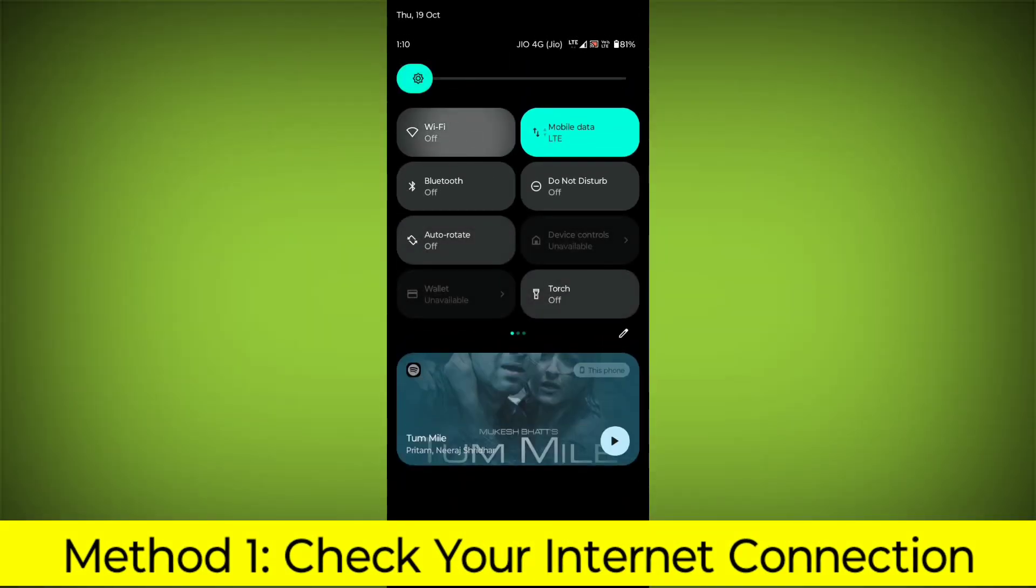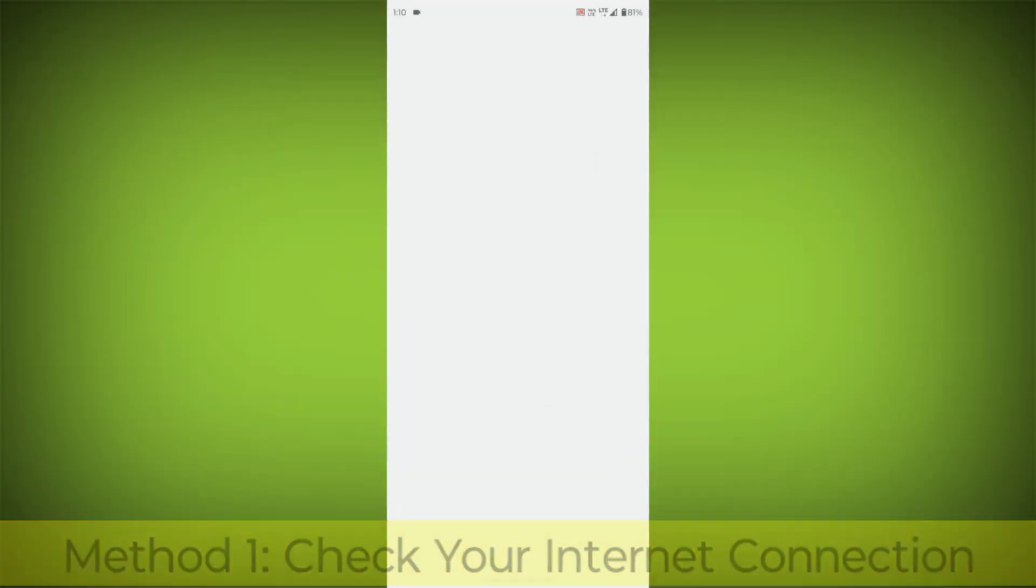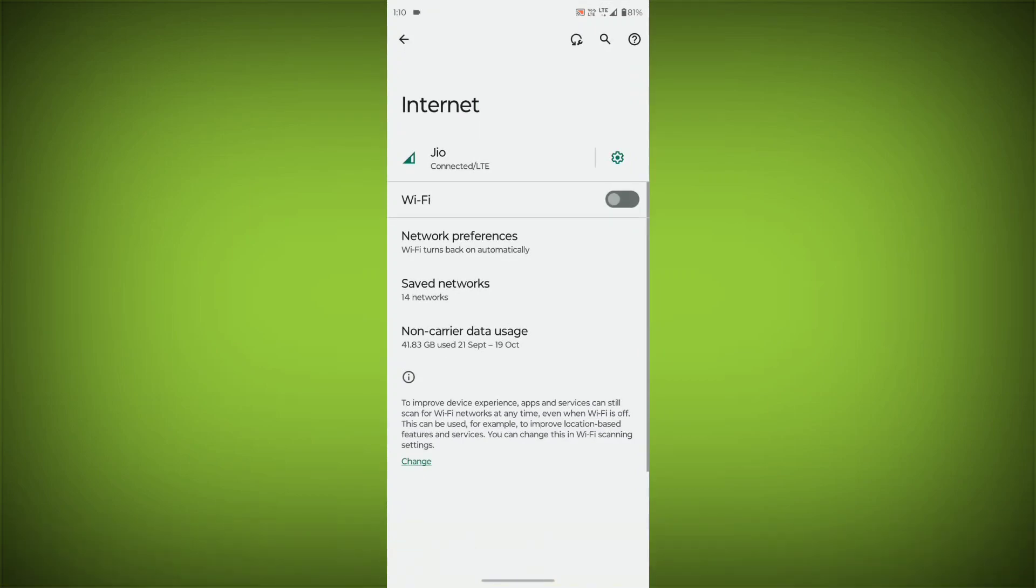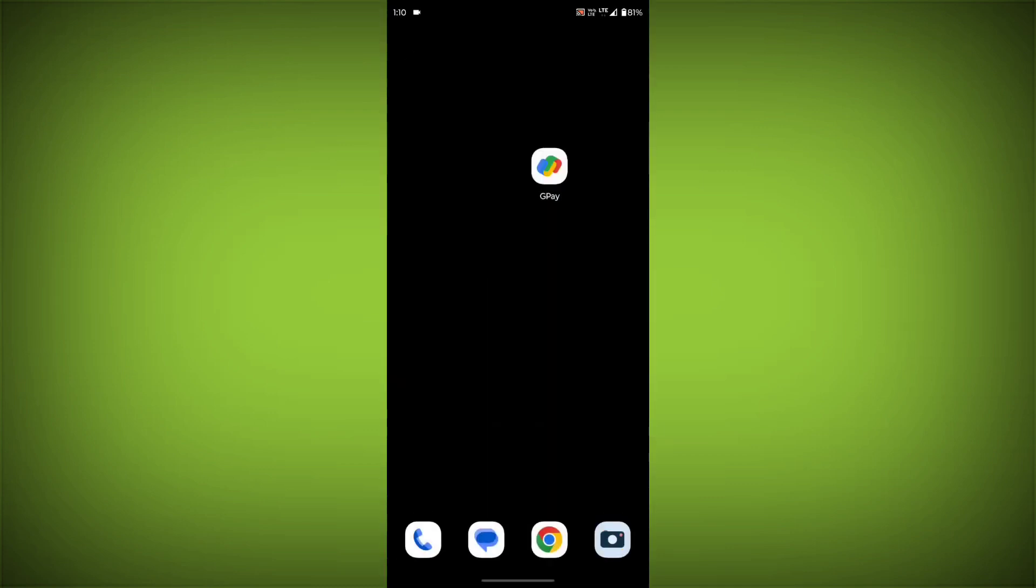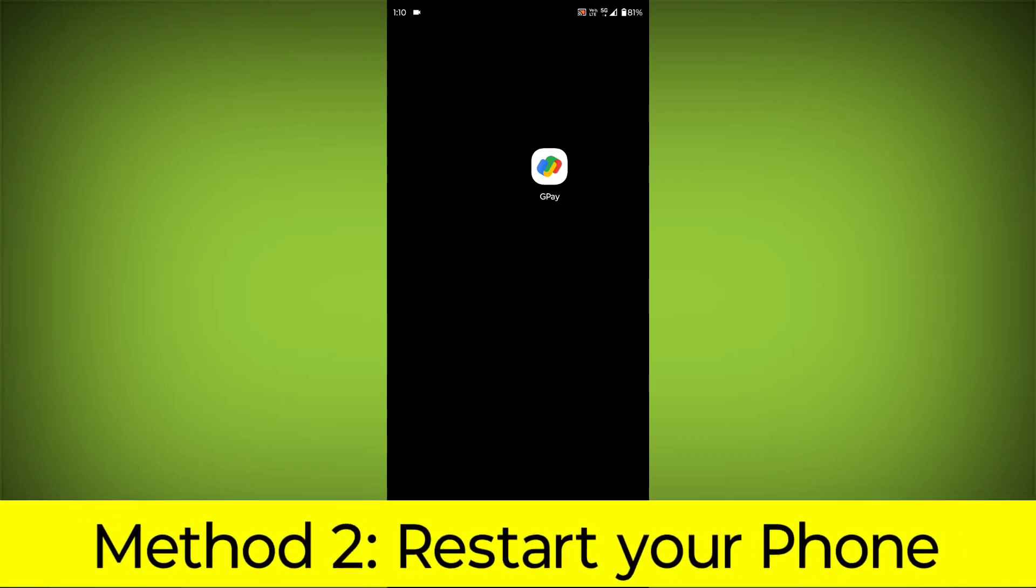Check your internet connection. Make sure that you have a strong and stable internet connection. You can do this by trying to access other websites or apps on your device. If you are not able to connect to the internet, try restarting your router or modem.